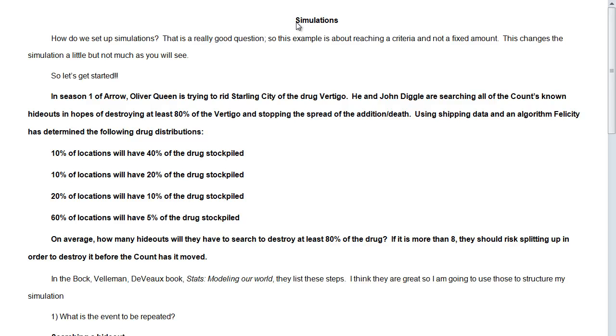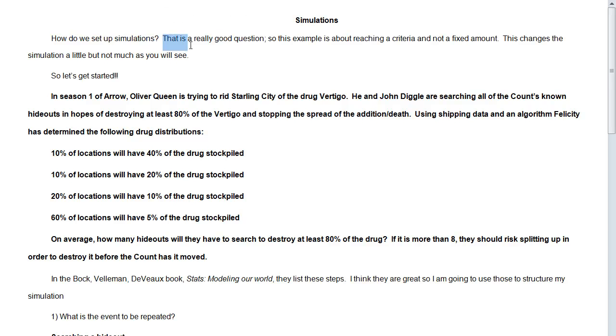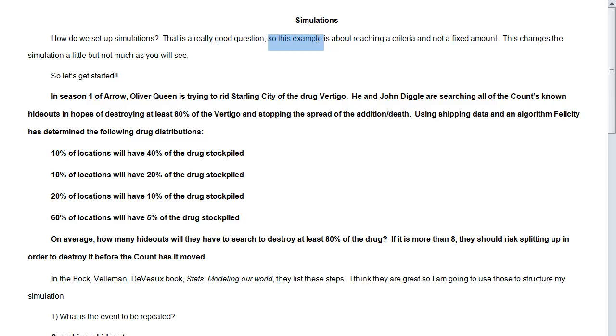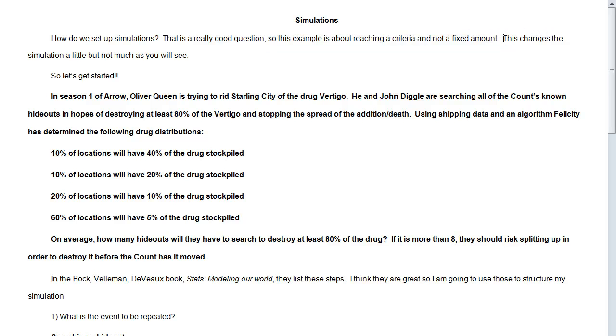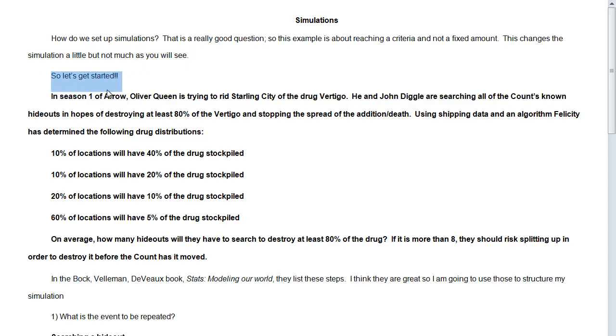Okay, this is Professor Gilmatt, and this is our final video on simulations. So in this video series, we were asking the question, how do we set up simulations? That is a really good question. So this final example is about reaching a criteria and not a fixed amount. So that's how this one changes from the others. This changes the simulation a little, but not very much as you will see. So let's go ahead and get started.